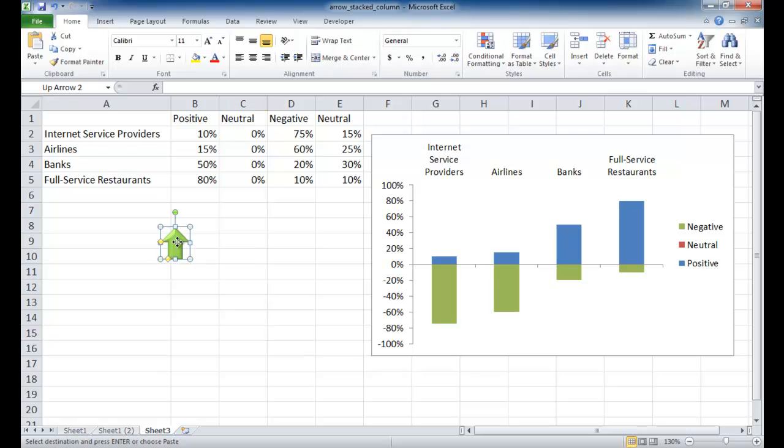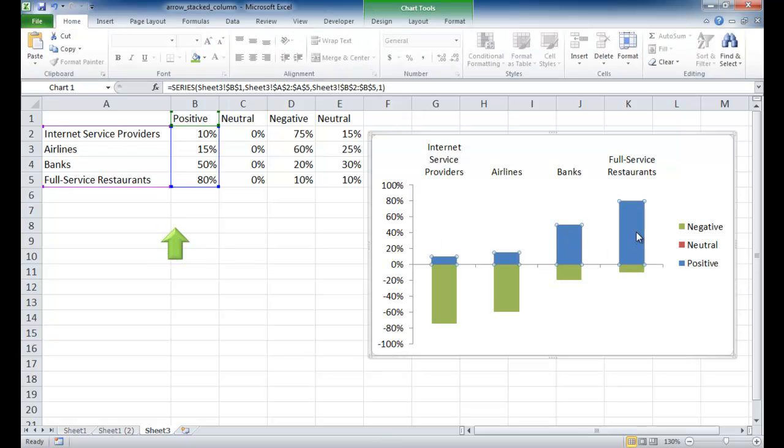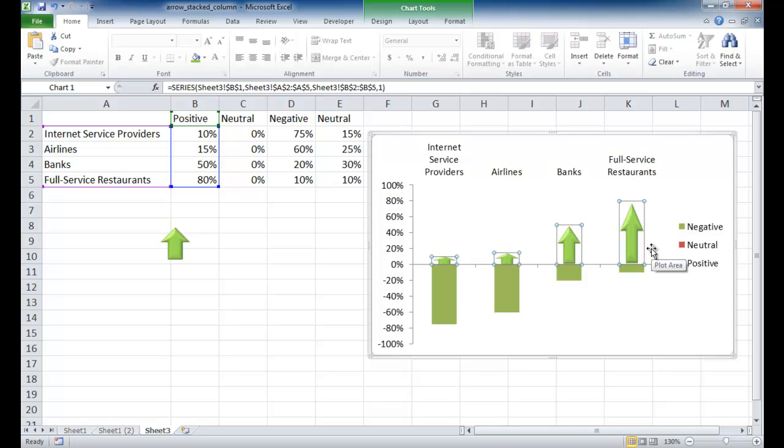And now I've got my 3D green arrow, which I'm going to apply to these positive areas here. So I'm going to select that, press Ctrl-C to copy, select one of the columns, make sure they're all selected, and then press Ctrl-V to paste.